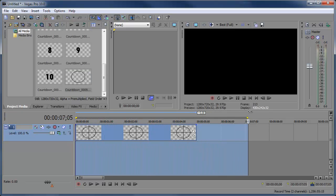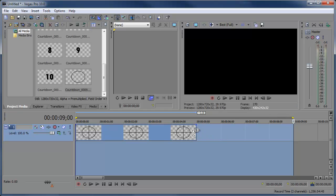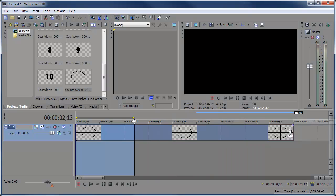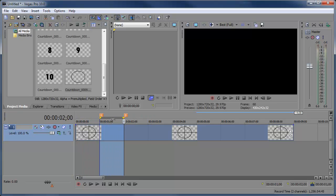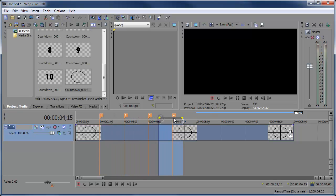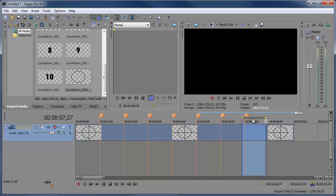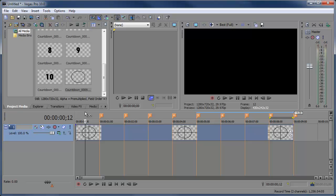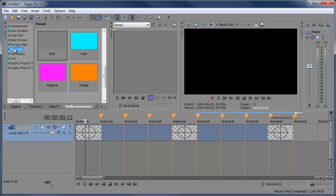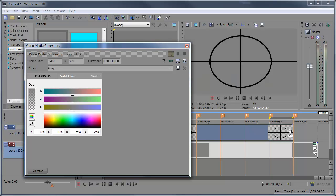We want this project to be around nine seconds long. Add a marker for each second by hitting M on your keyboard. Then go to Media Generators, choose Solid Color, select the gray preset, click and drag it down to the timeline, and make the gray a little bit darker by clicking the arrow on the right and dragging down. Make this one second long.